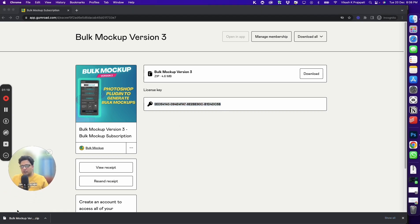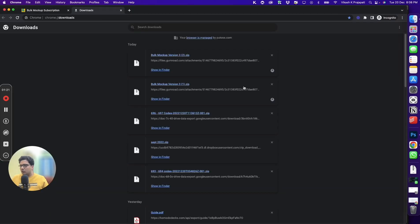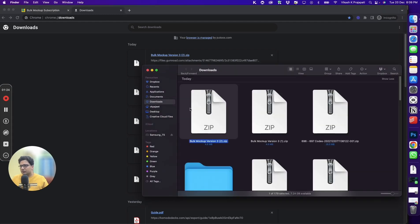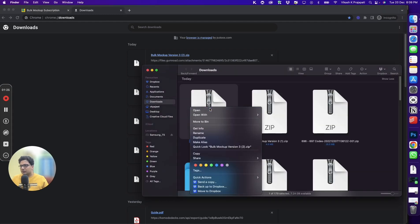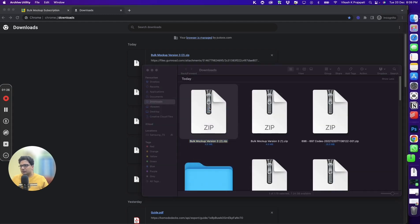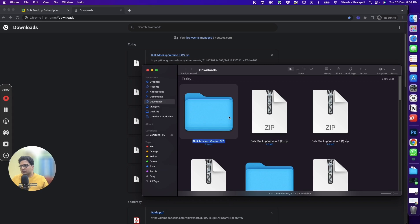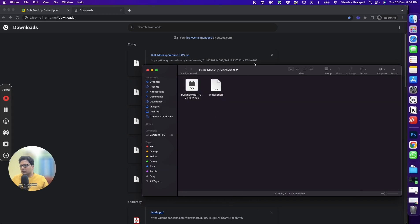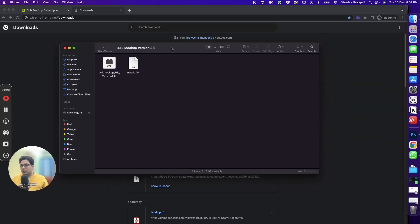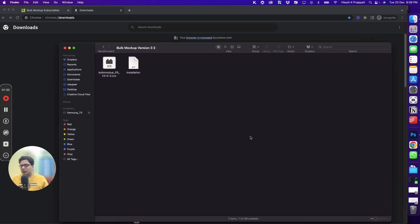Once the download is complete, open this. Inside the folder, you will find two files: one is a CCX file and the other one is an installation text file.